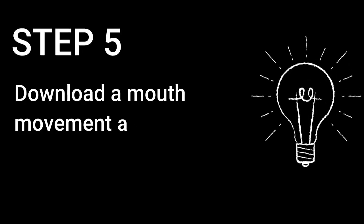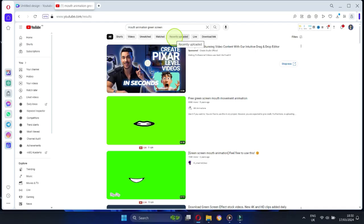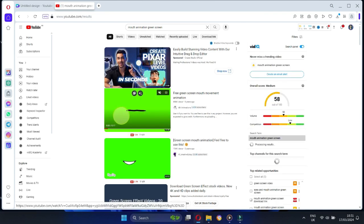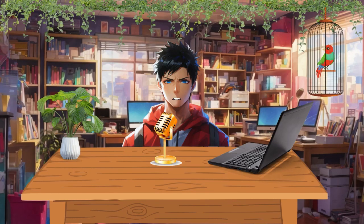Step 5: Download a mouth movement animation. Go to YouTube and type Mouth Movement Animation. Download it. It's free. Now let's bring our animation to life.